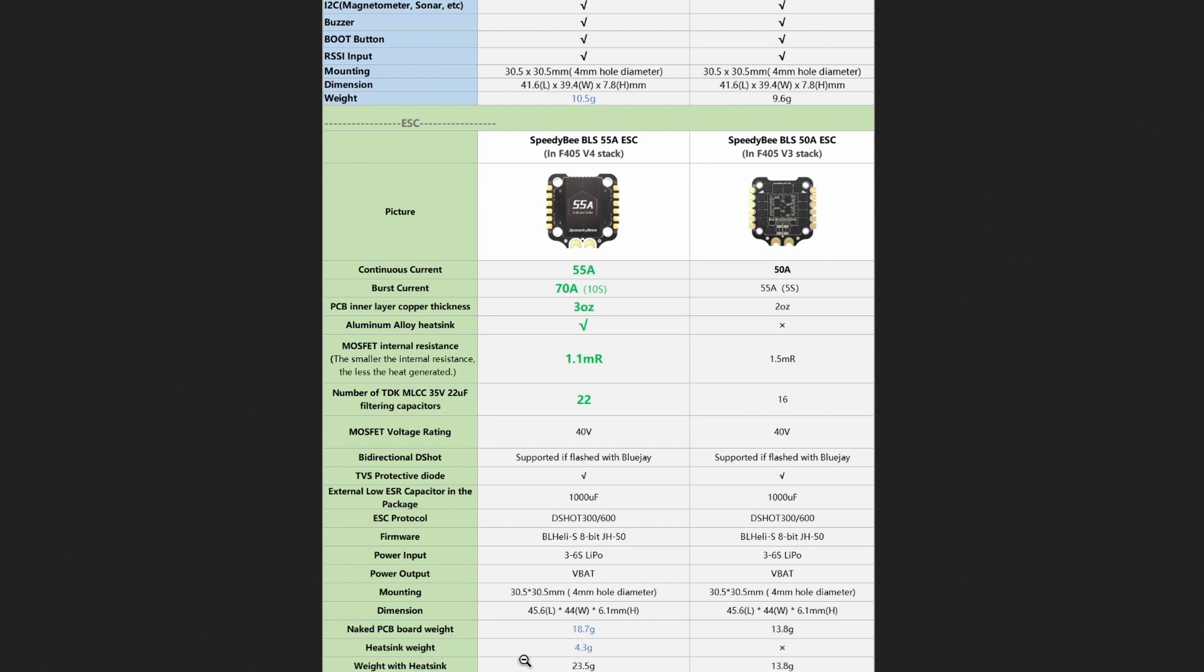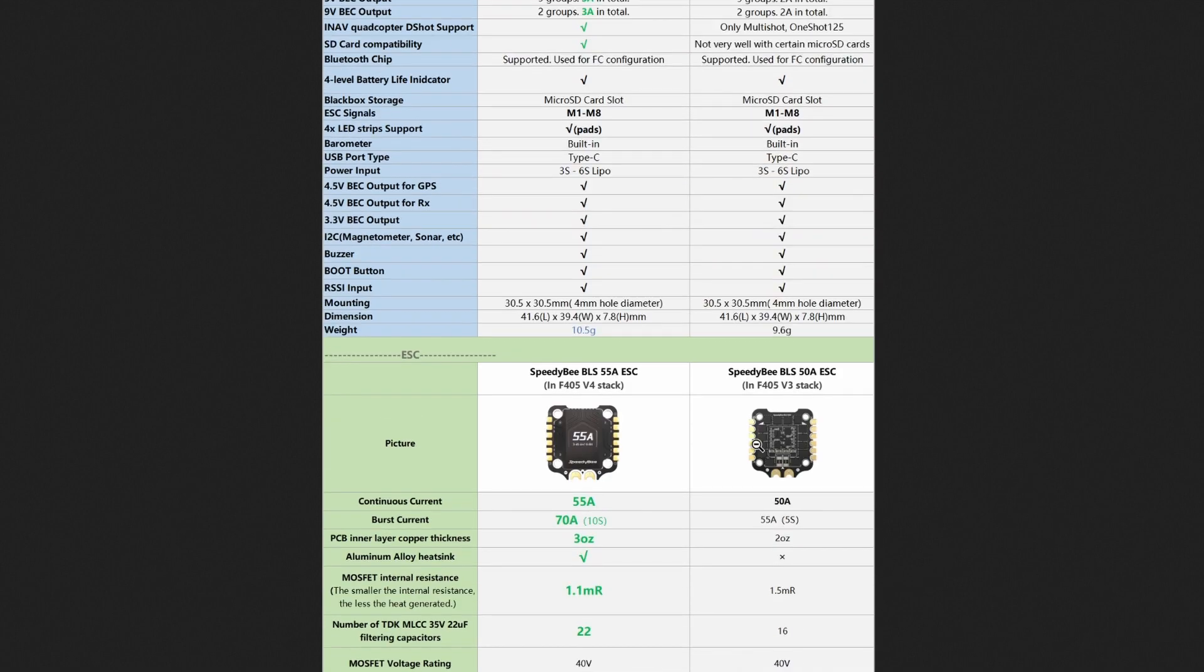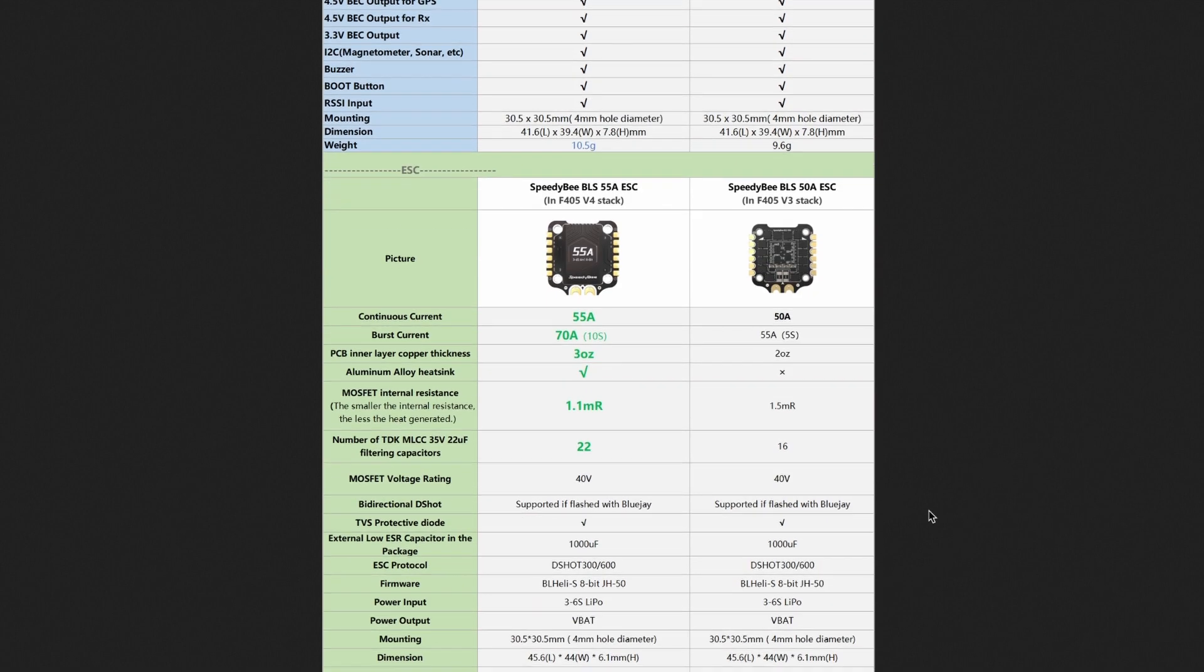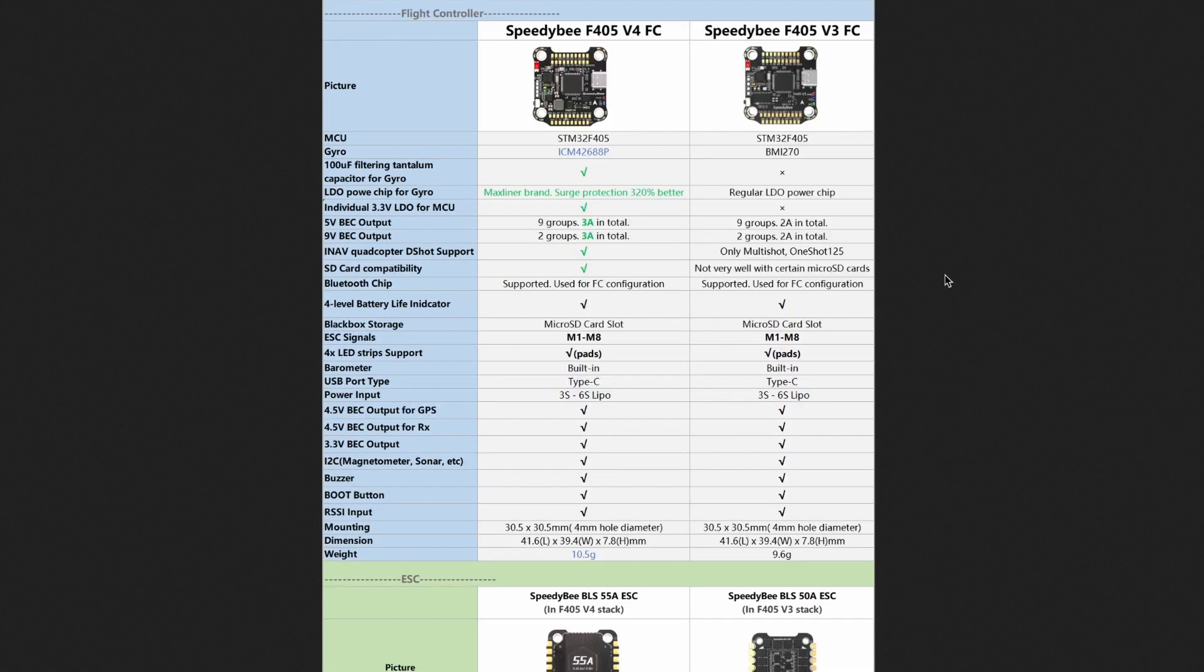The weight of the boards: the old board was 13.8 grams, the new board is 23.5 grams. So that's a lot heavier. But I think it's probably worth the weight when you're talking about increasing the amperage availability and performance and all that kind of stuff. So that's basically what you're looking at - a pretty noticeable improvement on the ESC stack as well.